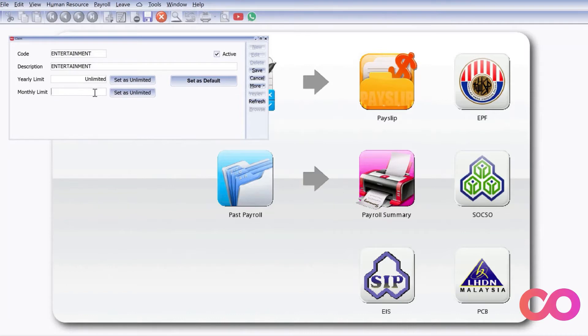For example, I want to put a monthly limit of 500 ringgit. Once you're done, press Save.